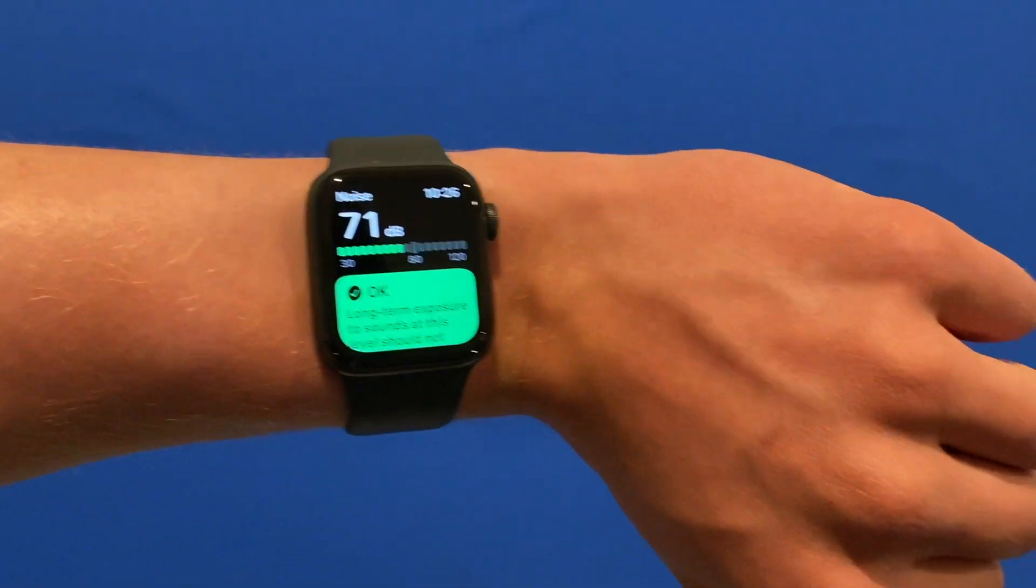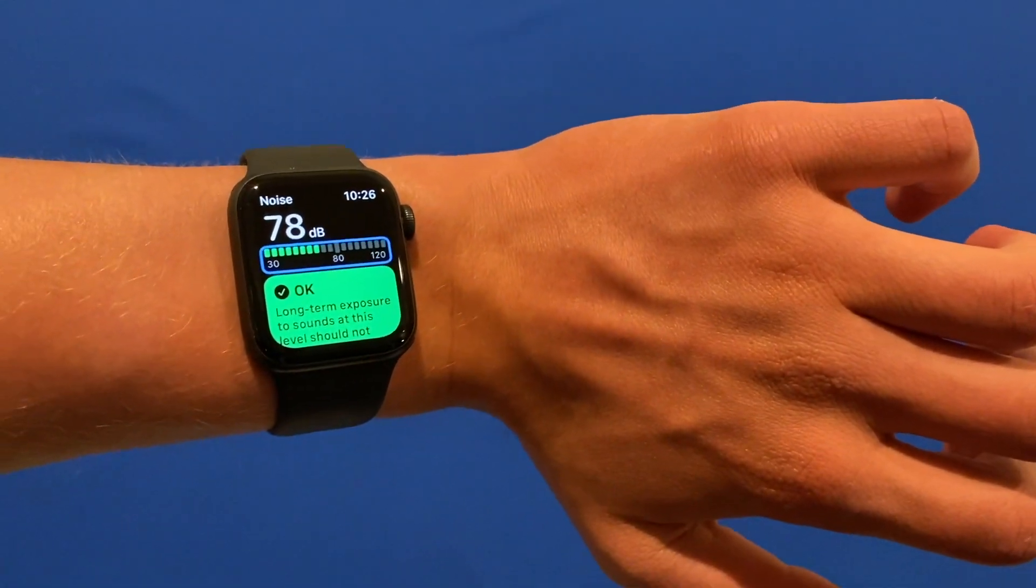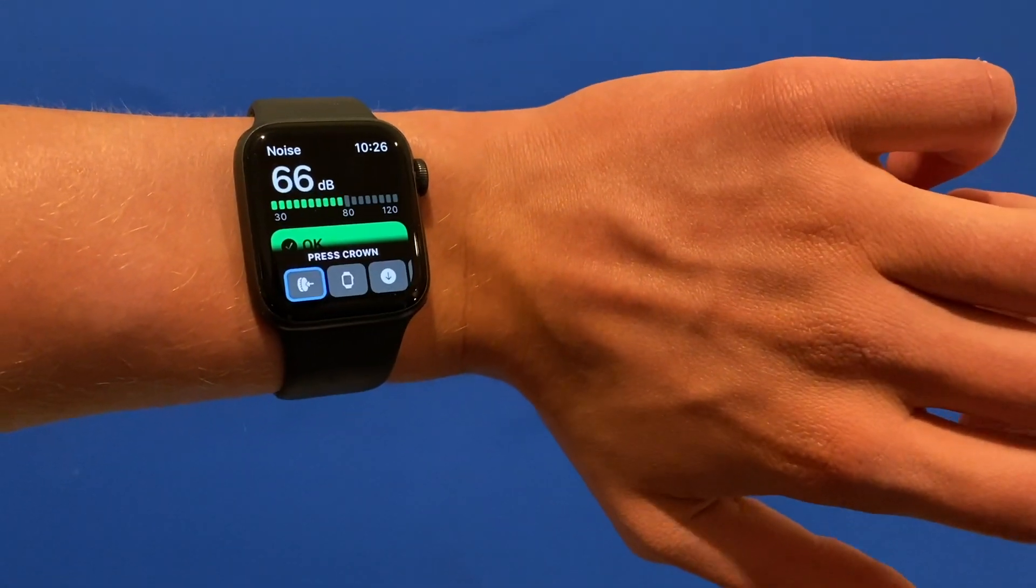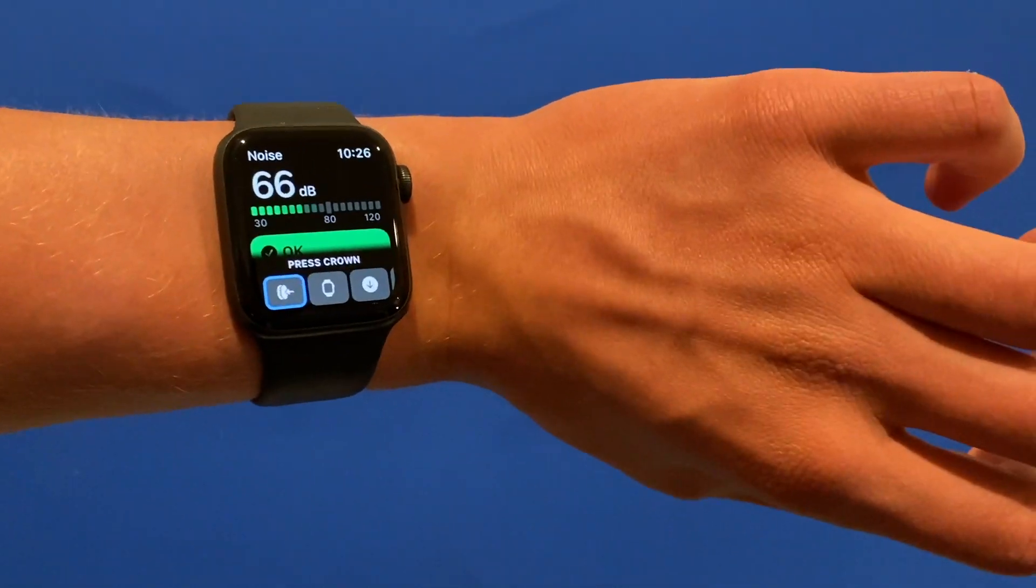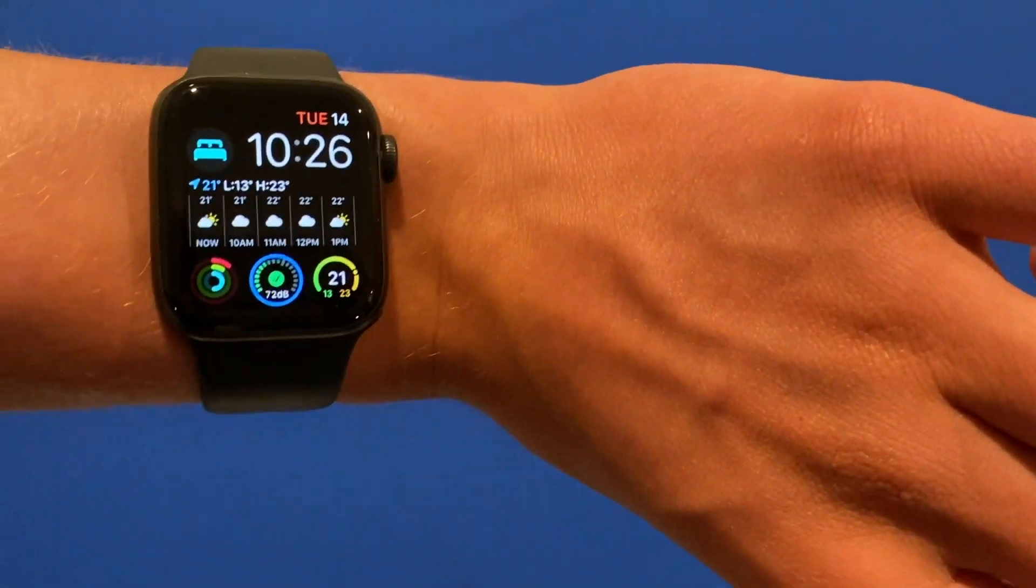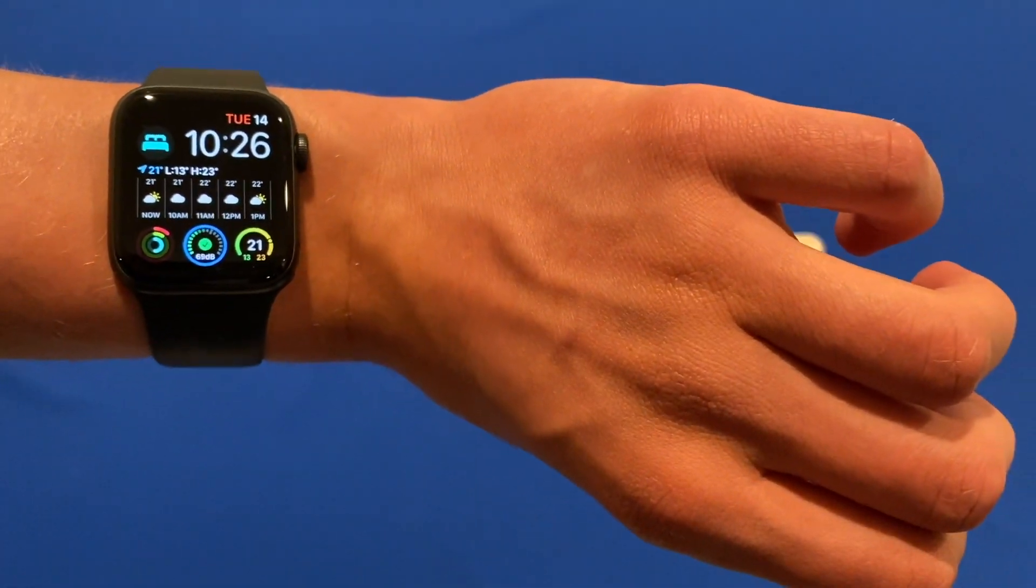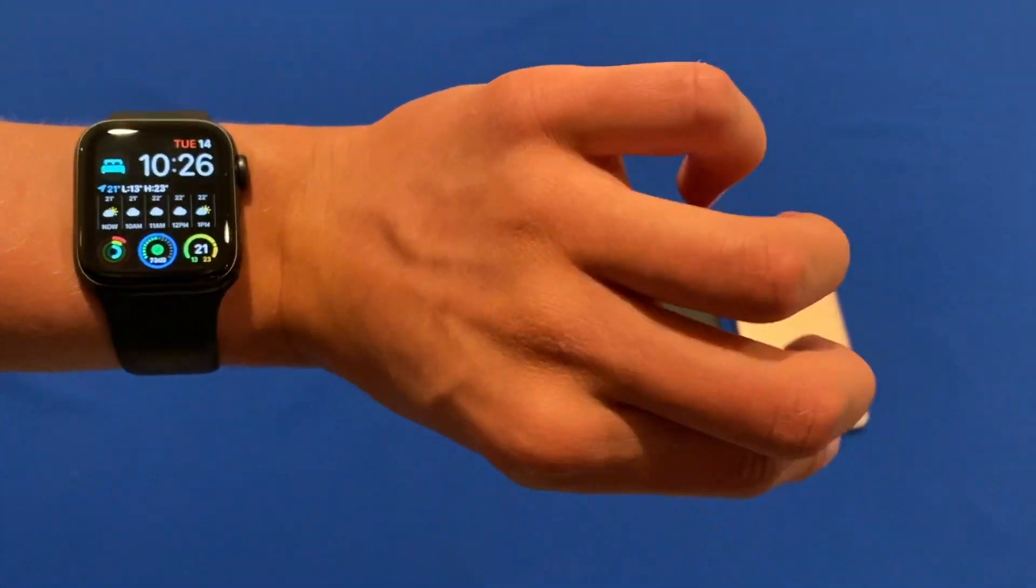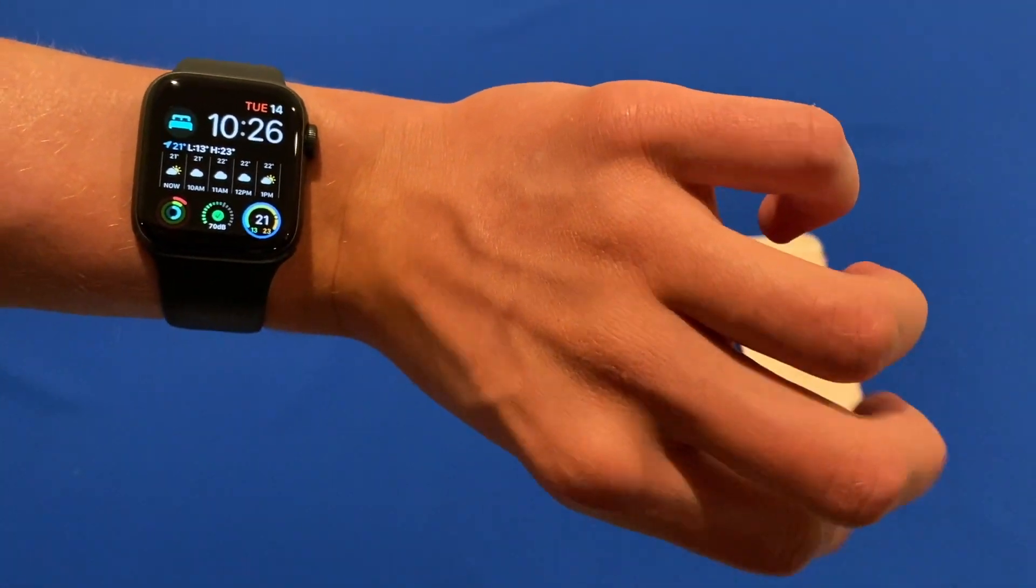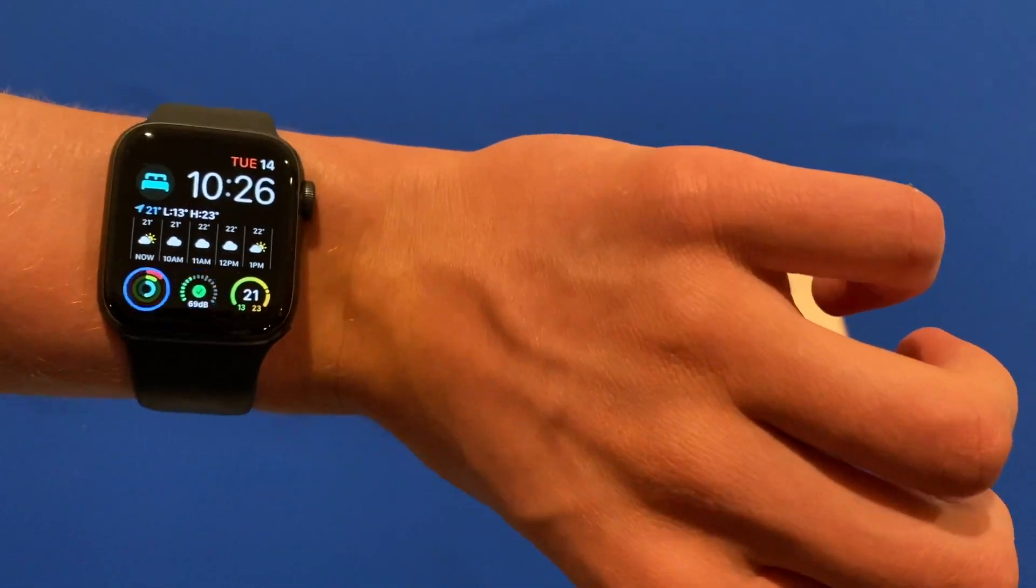Now if we wake it back up we can then double clench again and double clench again, then press crown with one clench and it will now go back to the home page. Once again you can just tap to go forward once or double tap your fingers to go backwards.